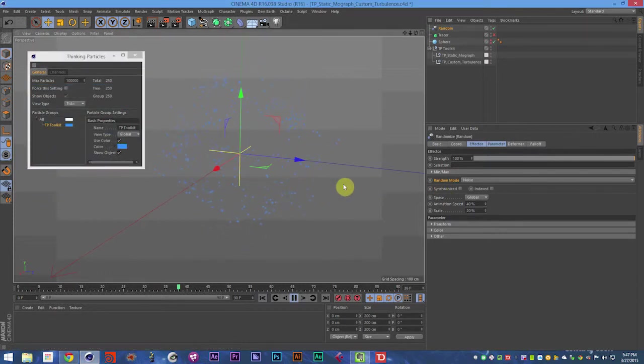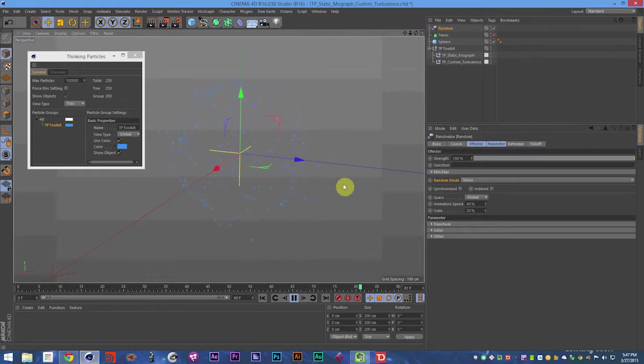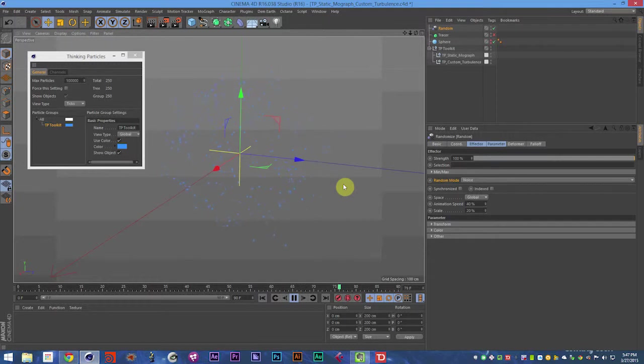So just adding the random effector with noise values, with a random mode of noise to this already makes it look a lot better.